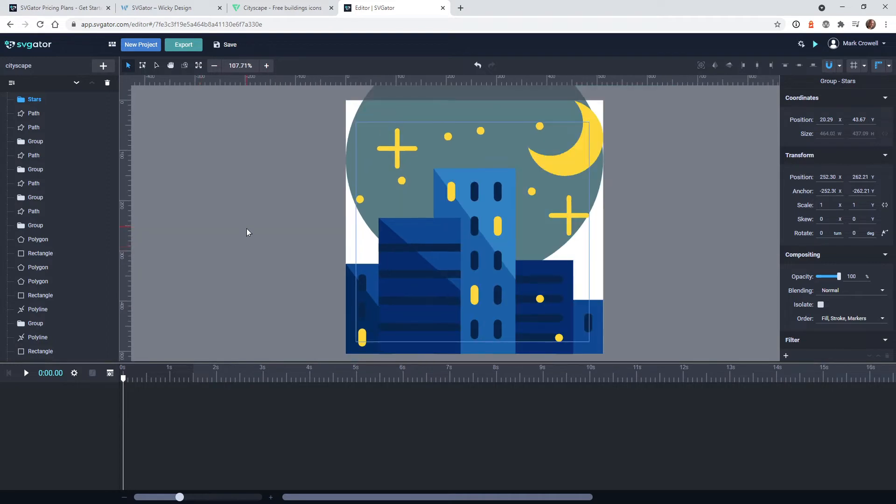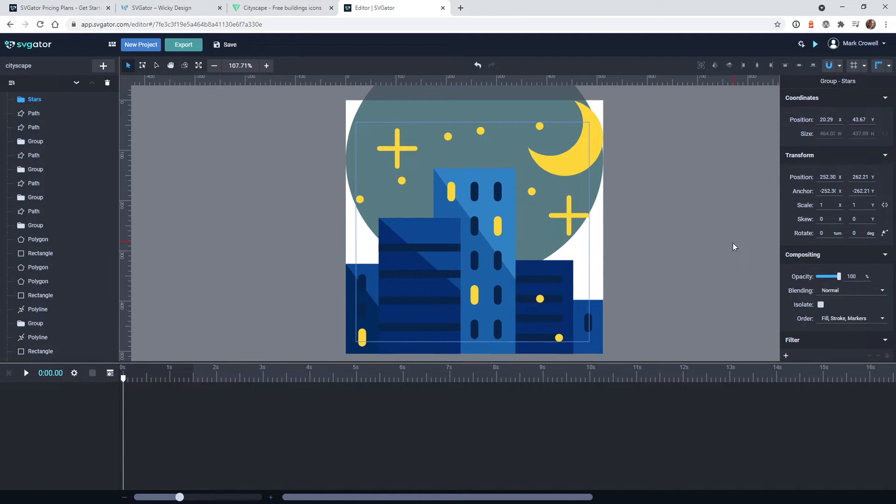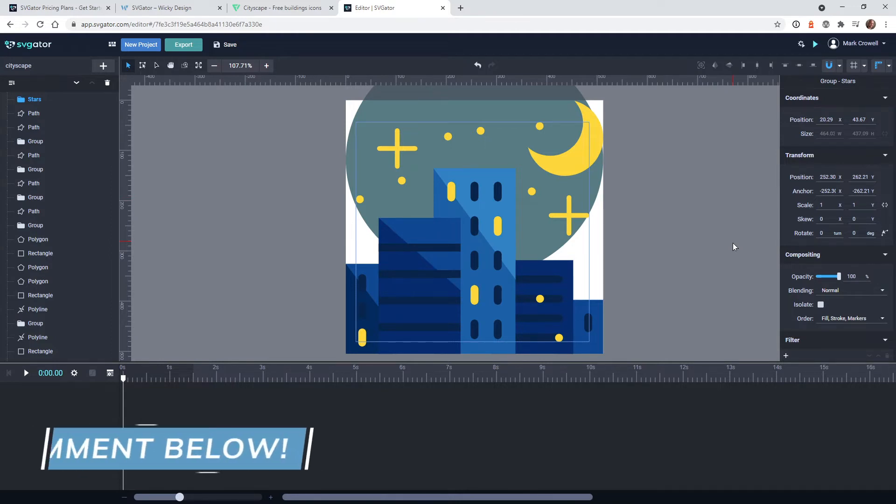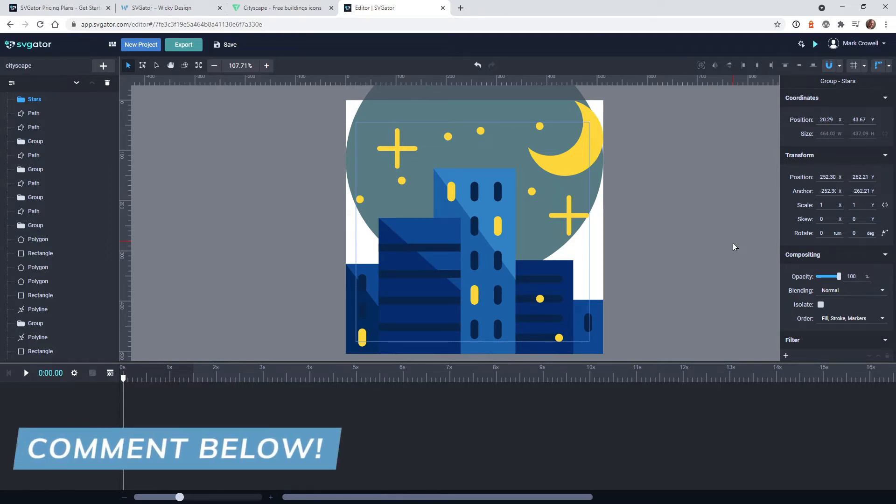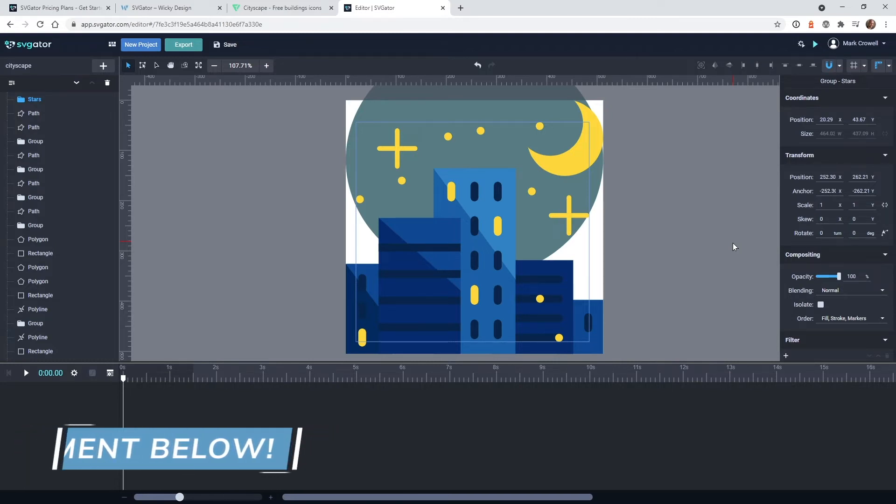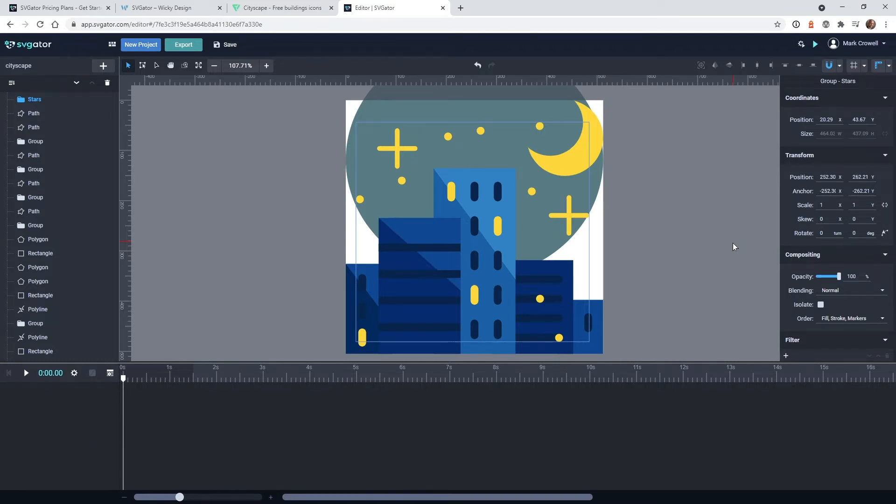Now I'm going to quickly walk you through how I animated the moon, the stars and all that. This isn't going to be a full tutorial of the SVGator platform, because as you can see, this is a big platform, but do leave a comment down below if you would like me to do a full overview and how to work on this tool. Leave a comment down below and I will make that video in the future.